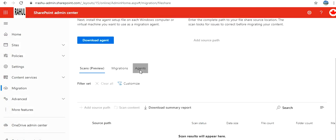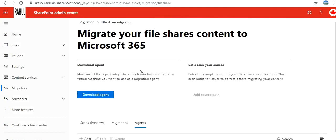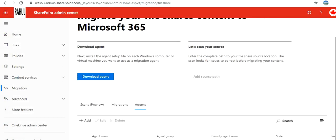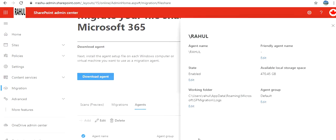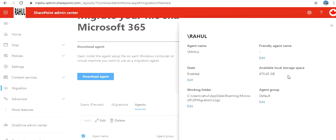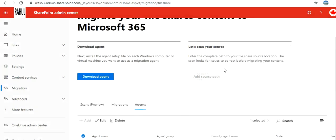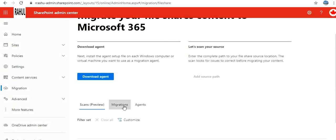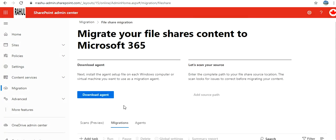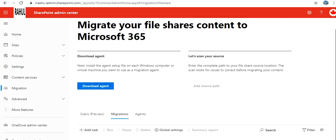After you do this, if you go to agents, it should appear. Yeah, it has appeared. It also shows you the location where it's going to copy the files. Alright, now go to migration here.